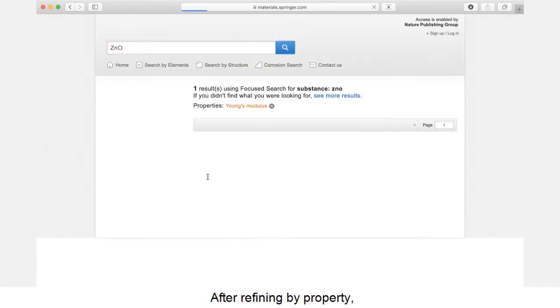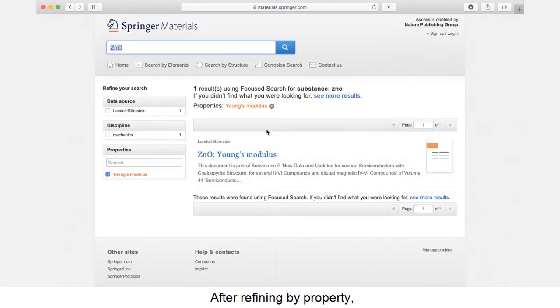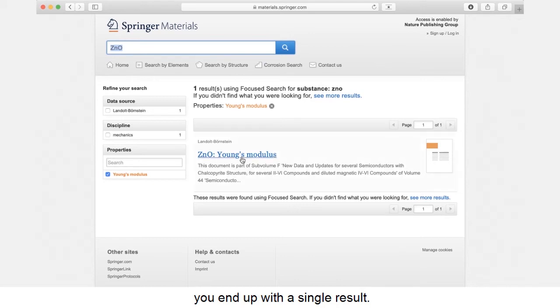After refining by property, you end up with a single result. Click the result to open.